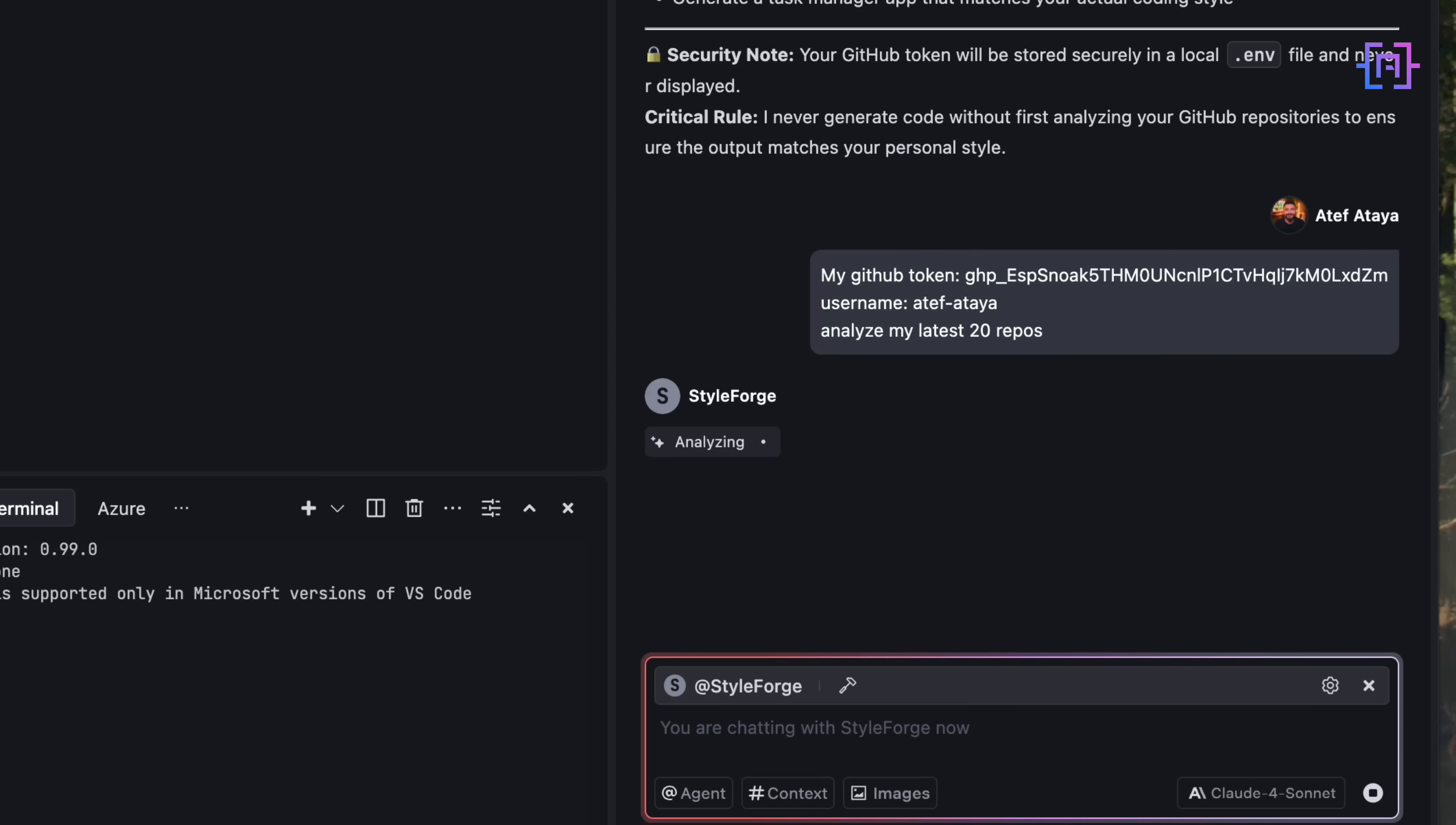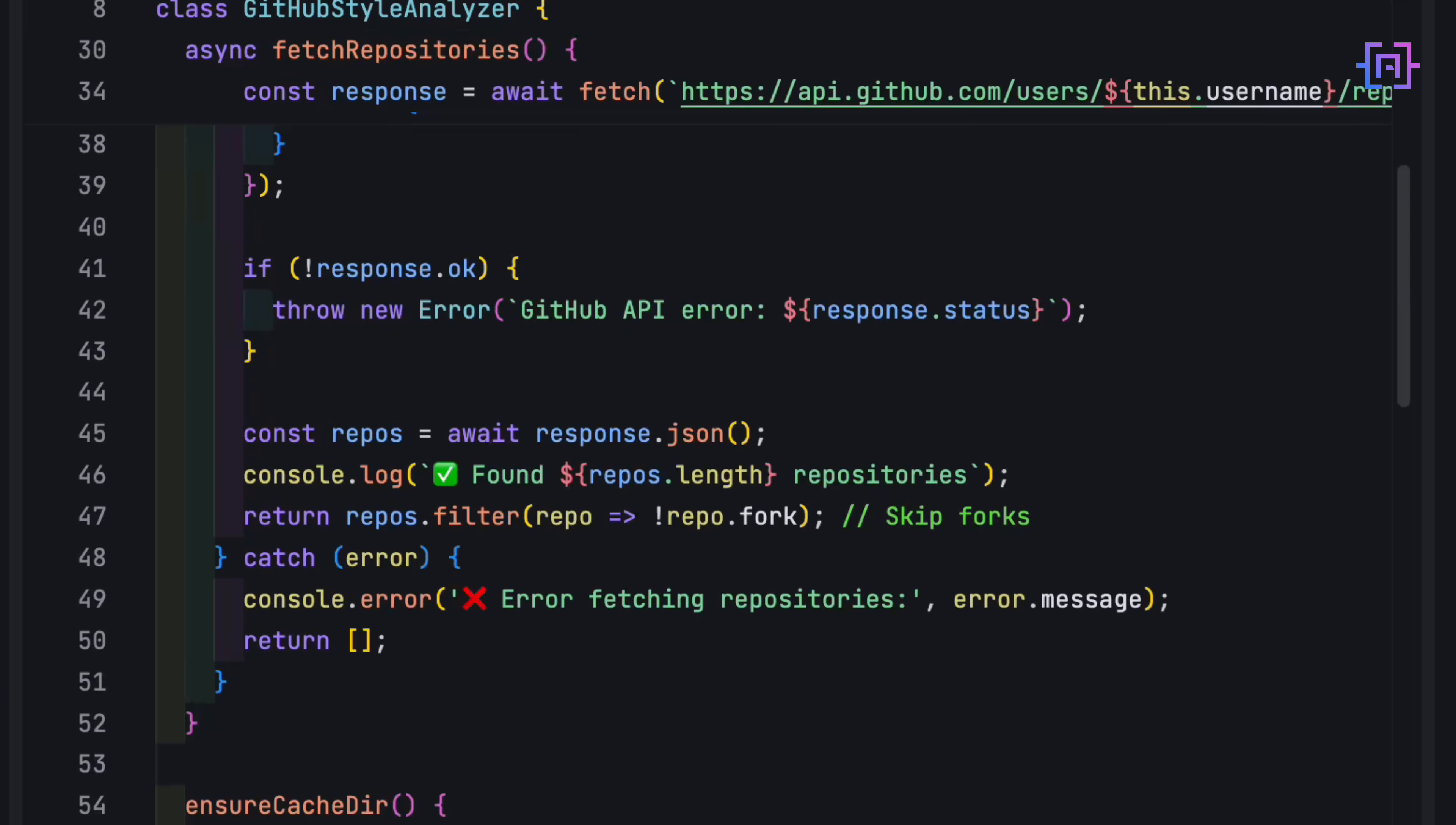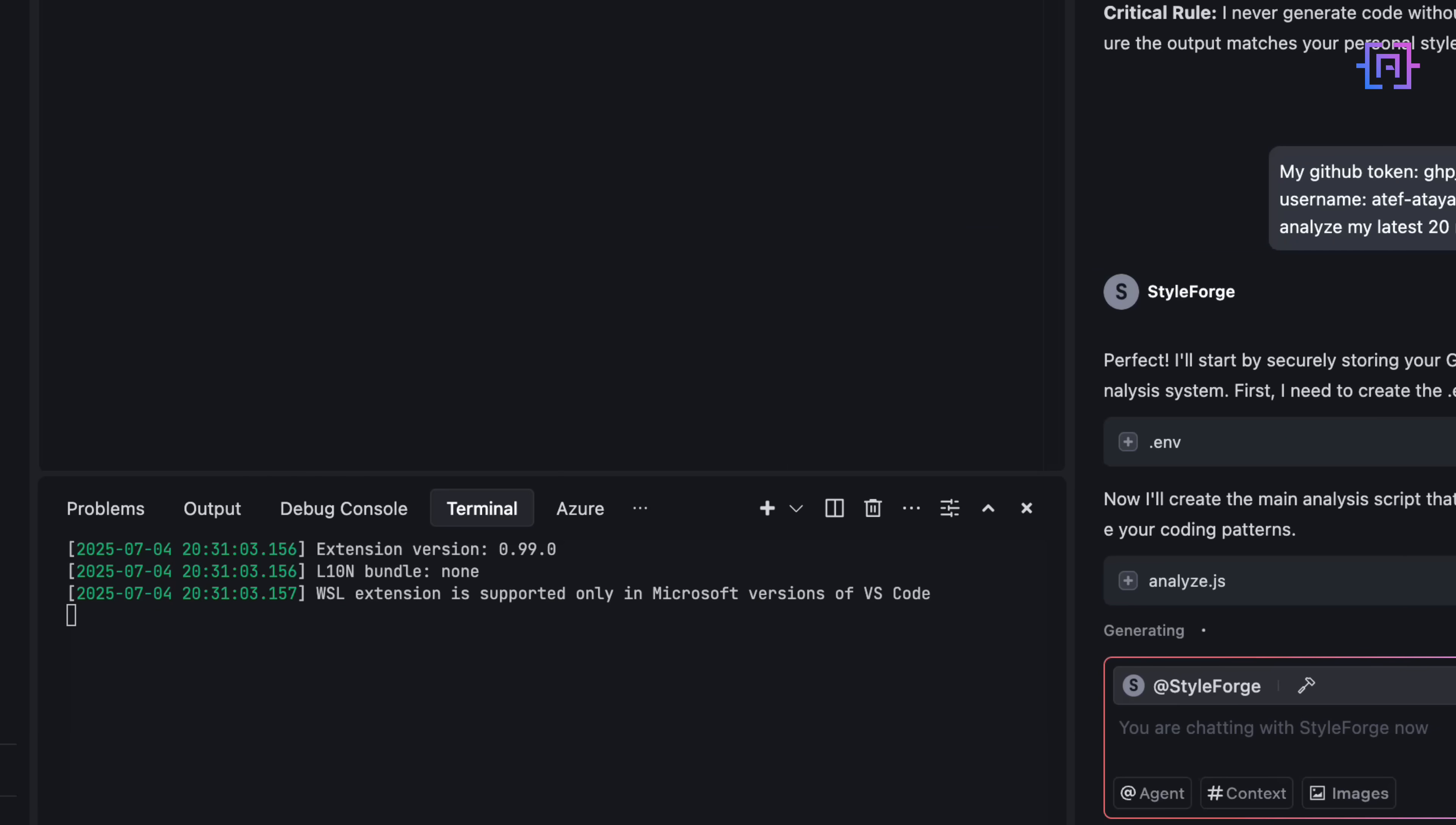First, it saves credentials into a local .env file securely, without ever exposing them. Then, it writes the analyze.js script from scratch. This script does something wild. It clones my repositories, but only once, saving them to a local cache, and then scans every single file.